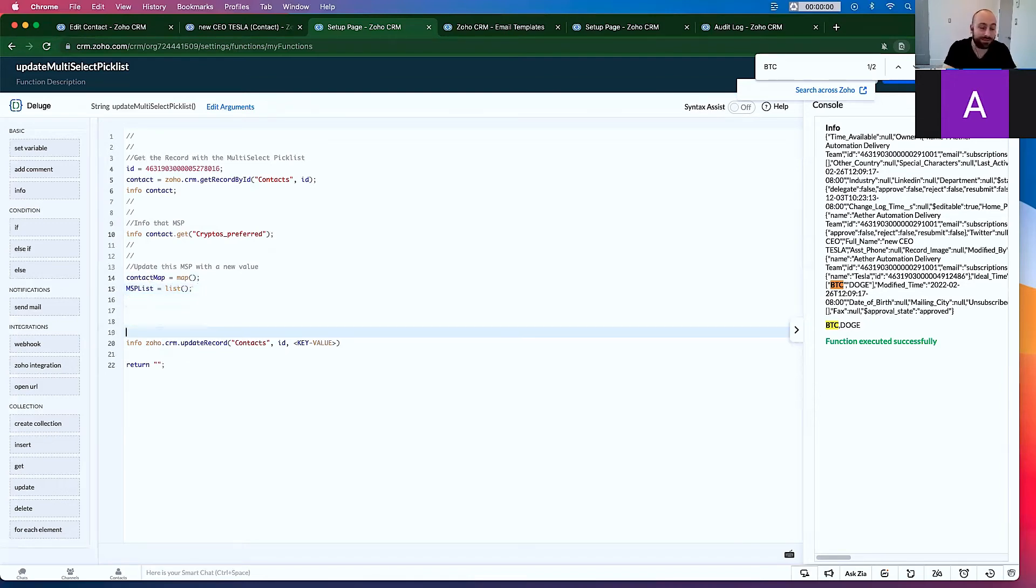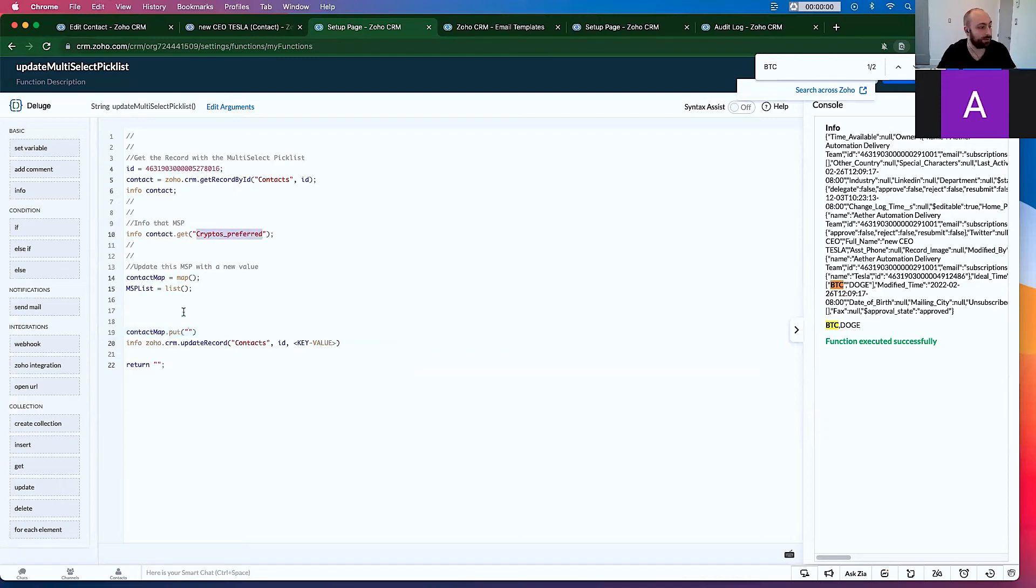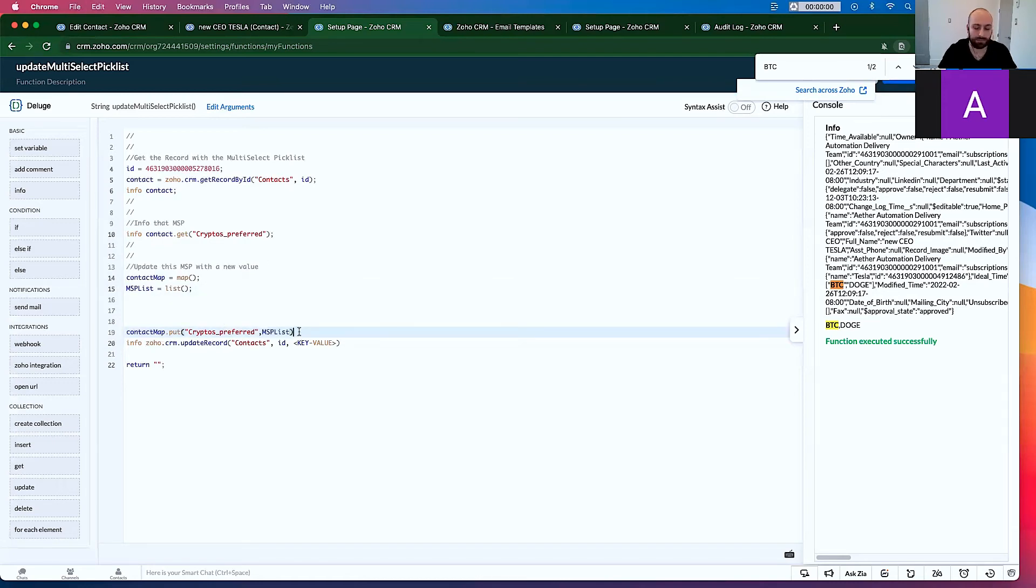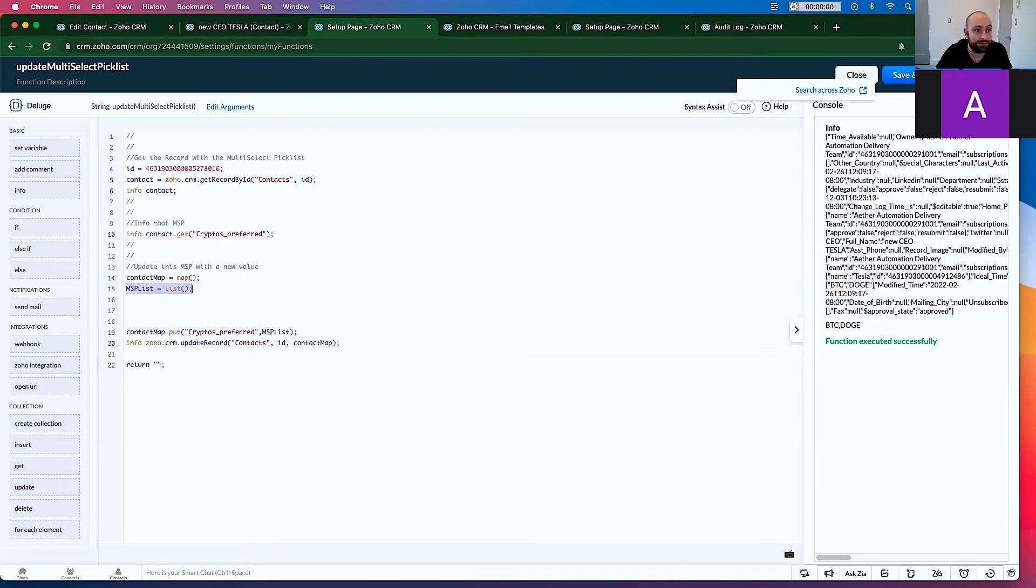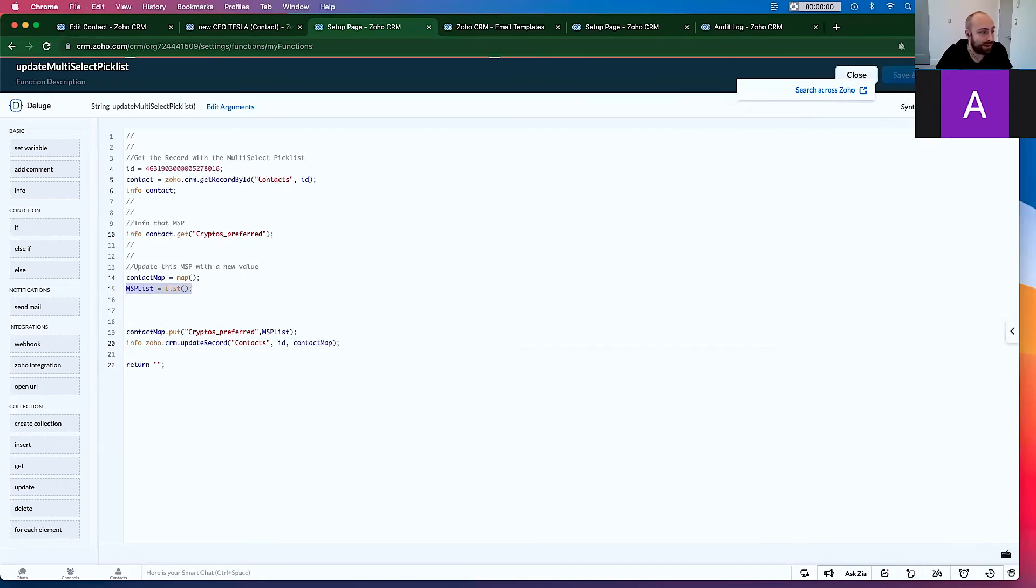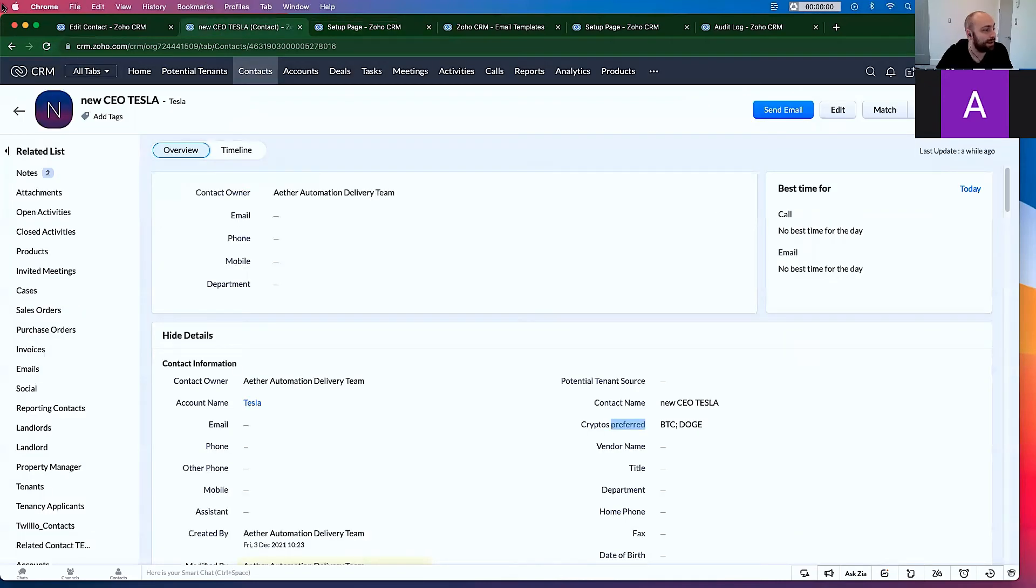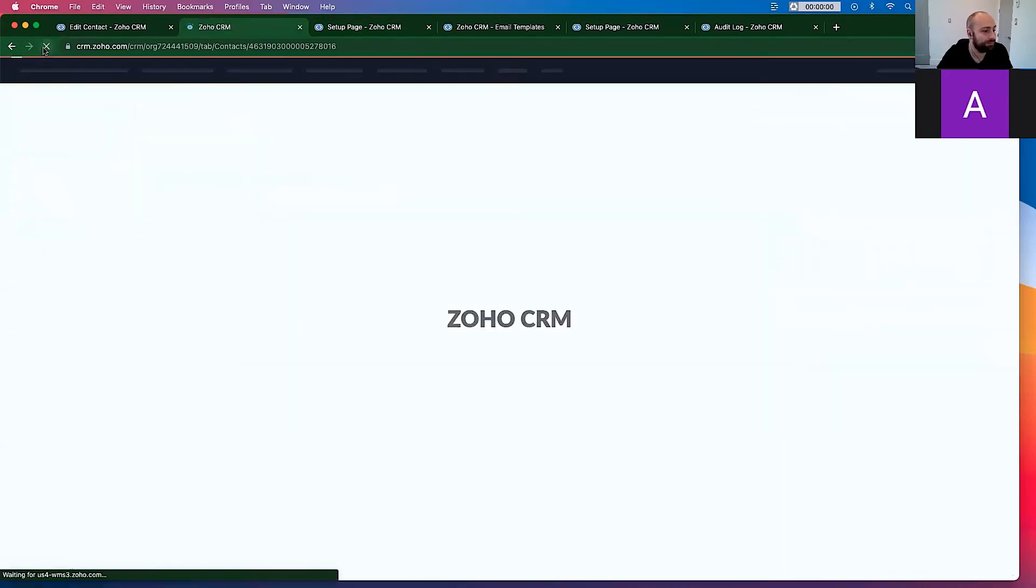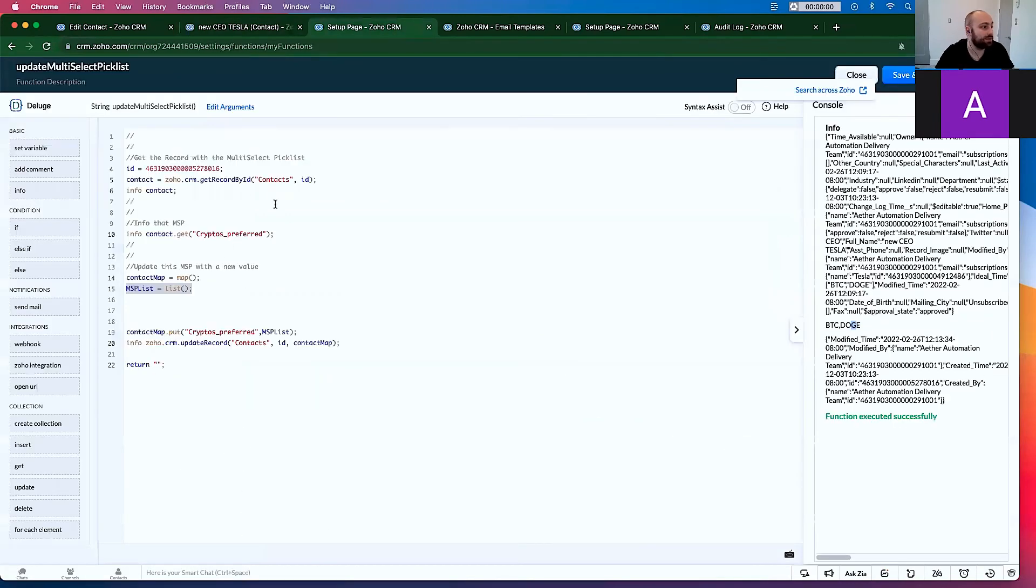Now I'm going to skip a few steps down here. And we're going to go contact map.put. And we know it's the cryptos prefer field. And then I can go comma, the MSP list. Copy this, paste it here, add your semicolons. Now, when I run this, because there's nothing in the multi-select pick list, it doesn't add to this field. It overwrites everything that's there. So watch. Buy, save, and execute. It was modified. It used to say BTC and Dogecoin. Now when I go to the record and click refresh, it says nothing.